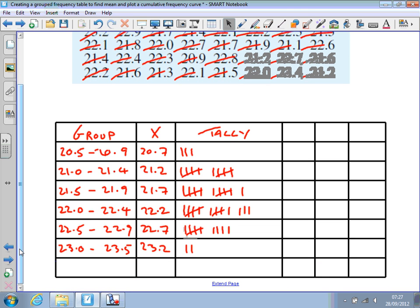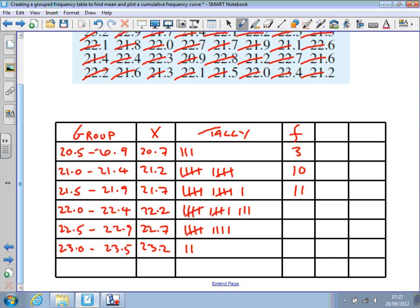Now we can generate the frequency by adding up the numbers in the tally column: 3, 10, 11, 13, 9, and 2. So there's the frequency for each group.